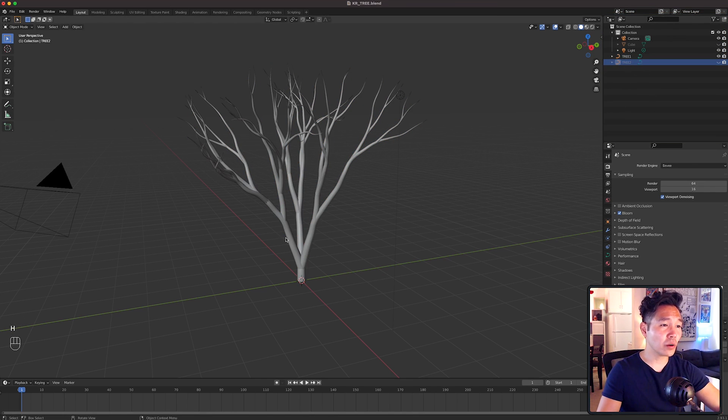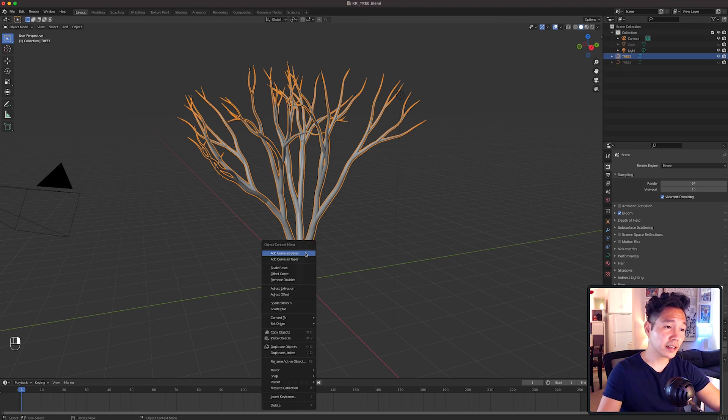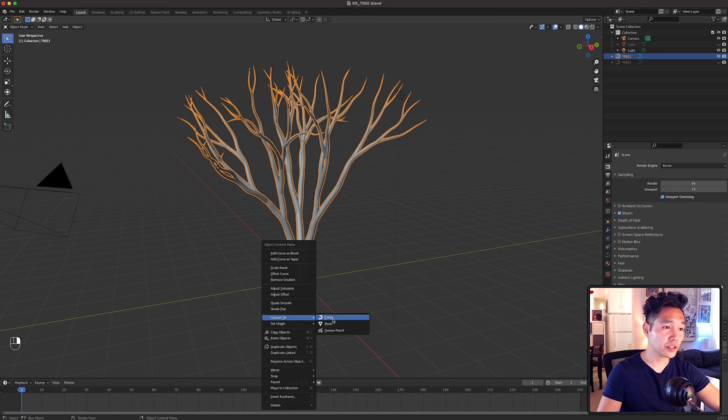So I want to convert Tree 1 to a Grease Pencil object. And to do that, you'll need to select the tree, right click and go down to Convert To and then select Mesh first.